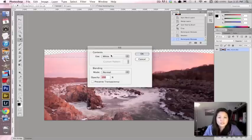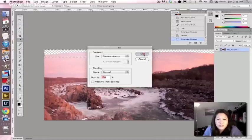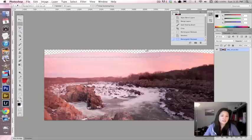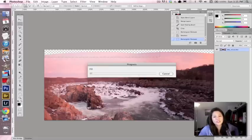Or you can just hit shift F5, which is what I like to do and fill that with content aware. And what it's going to do is that it's going to read all of the color and pattern and texture from down here and fill it in up there, basically just duplicating what's in the rectangle.